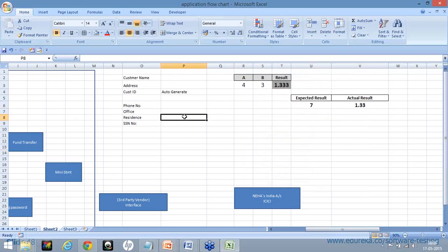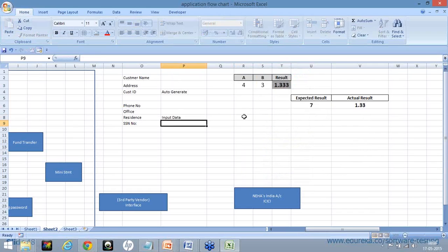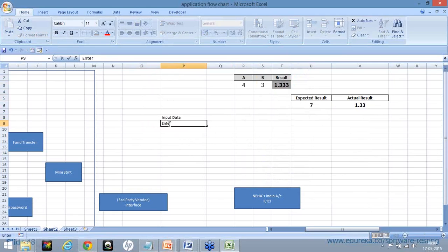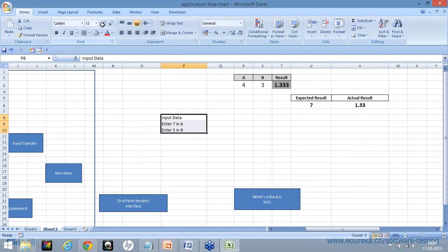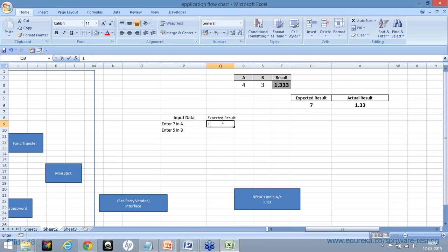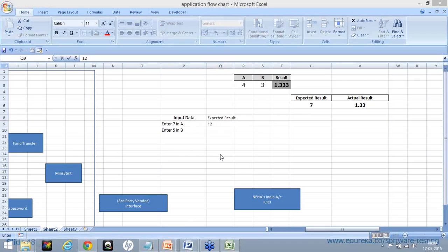When I write my test cases, I will have a column for input data. For example, I would say: enter 7 in A and enter 5 in B. A and B are the input fields you are seeing on screen. So I am saying enter 7 in A and enter 5 in B. What would be the expected result? 7 plus 5 is 12 — so the expected result I am expecting is 12.